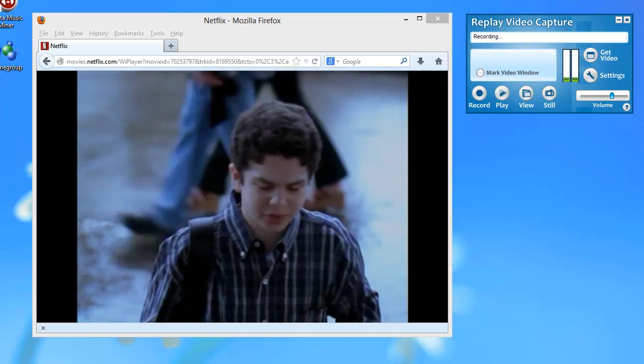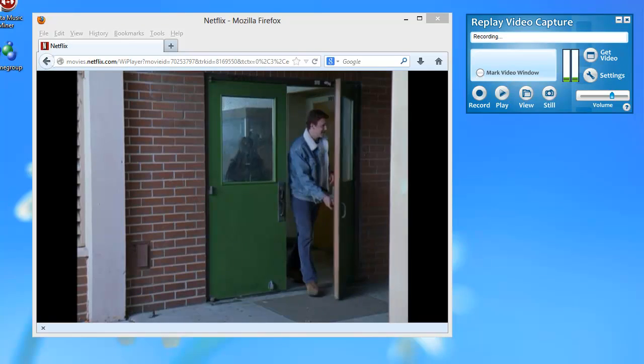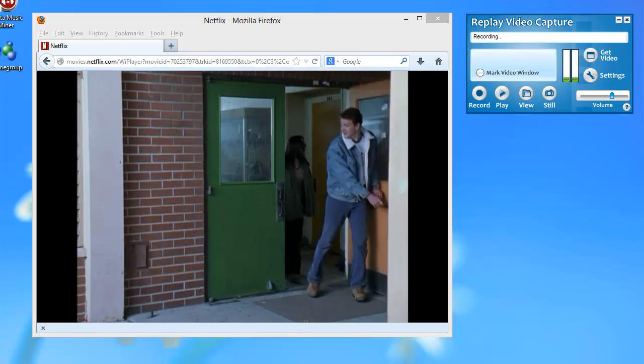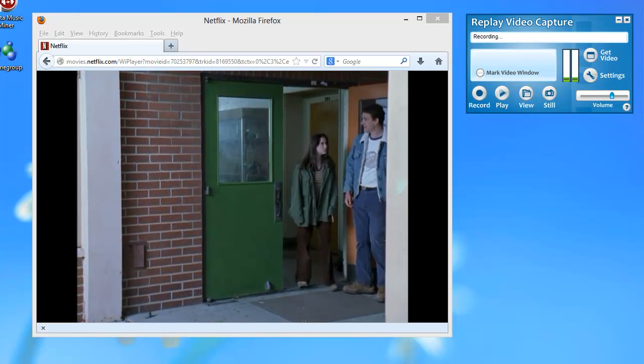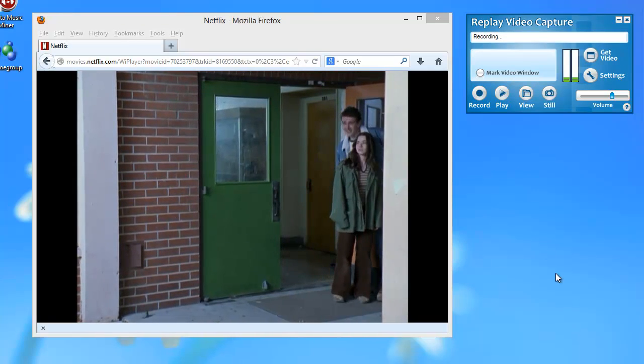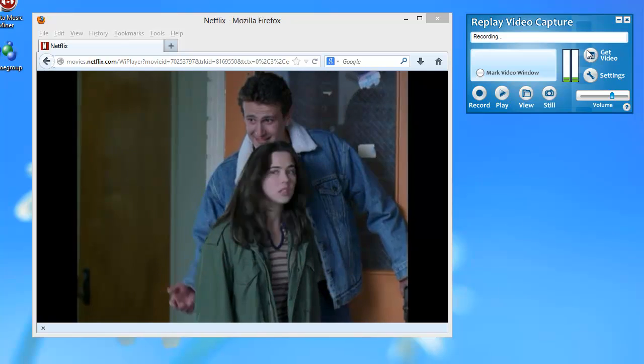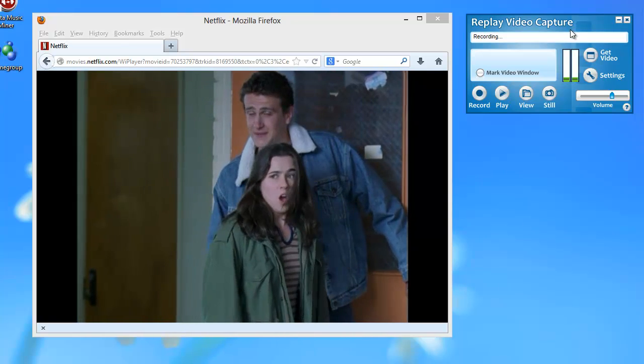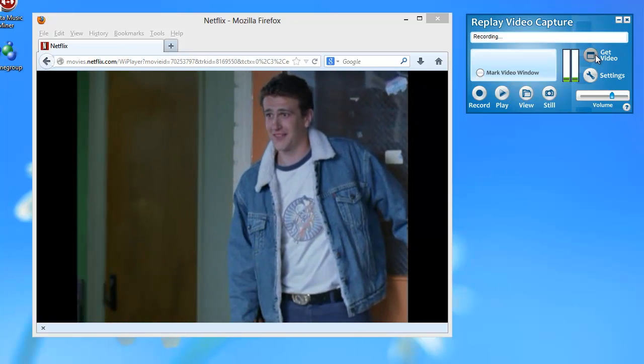I want to show you how easy it is to resize the recording window with Replay Video Capture. So I've got Replay Video Capture here. I click Get Video.